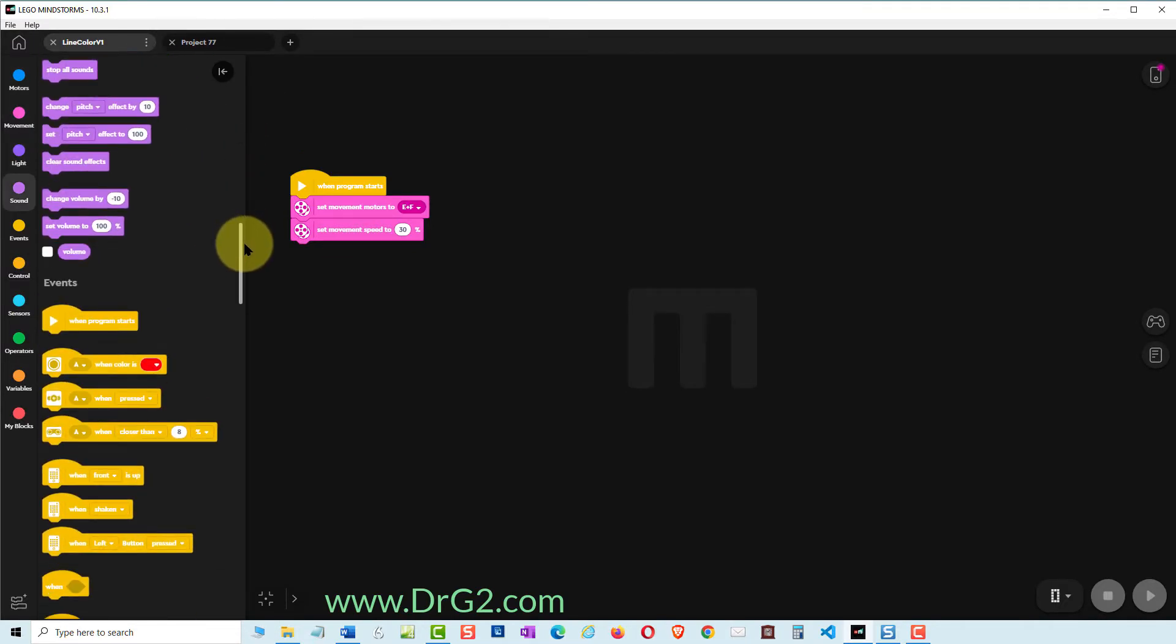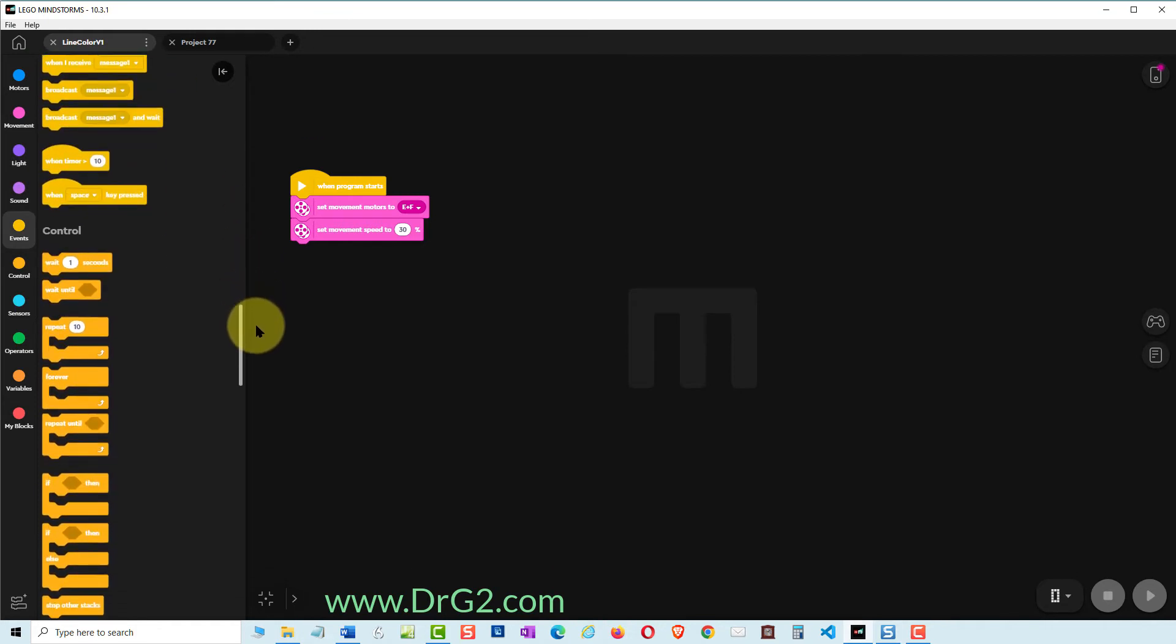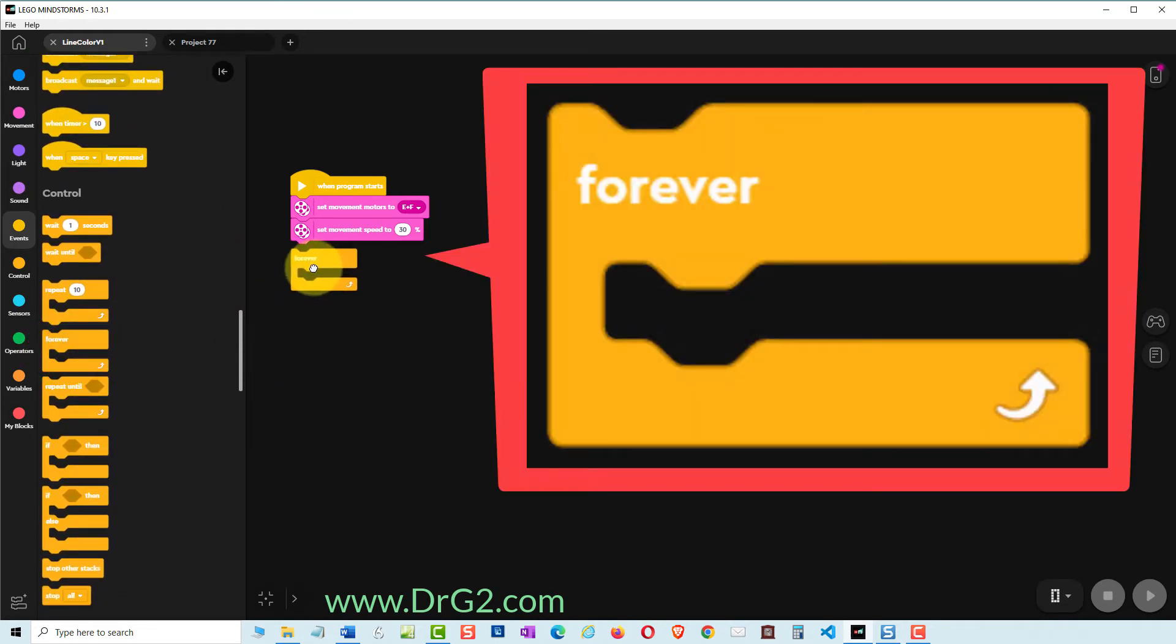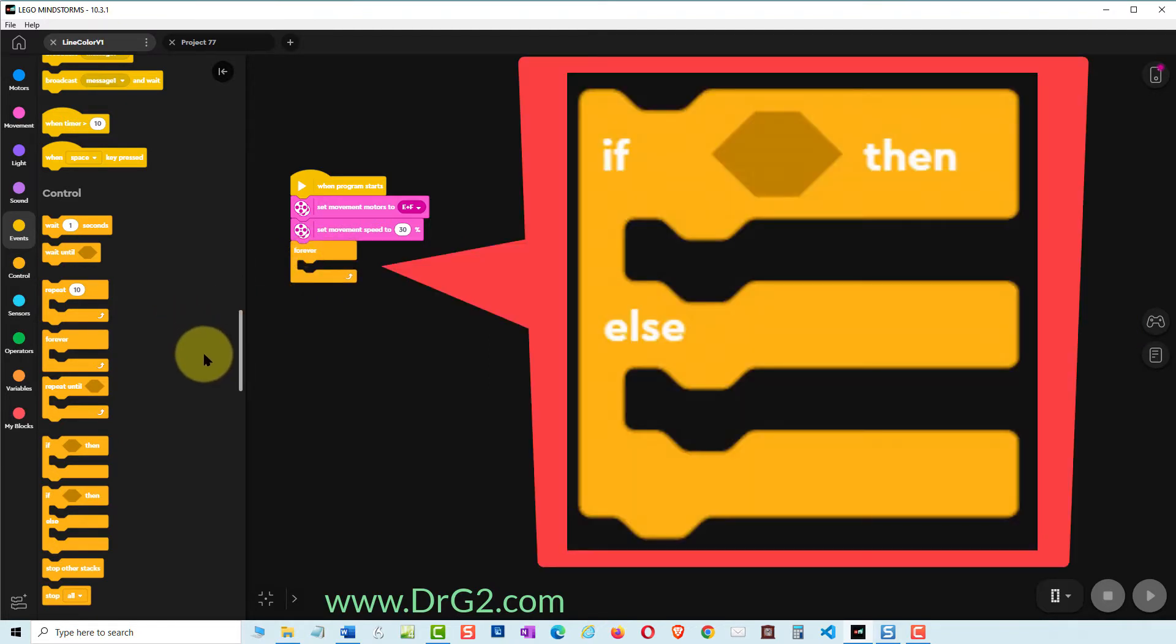First of all find a yellow FOREVER command and add it to our program. Next find a yellow IF THEN ELSE command.